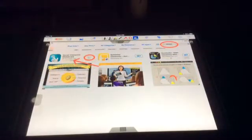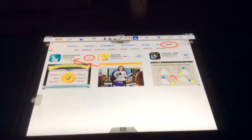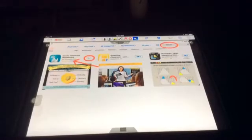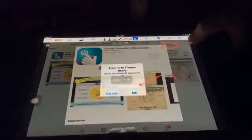This is a tutorial on how to use Doceri, the interactive whiteboard. First, open the app store and search Doceri. Then press the get button and enter your password.